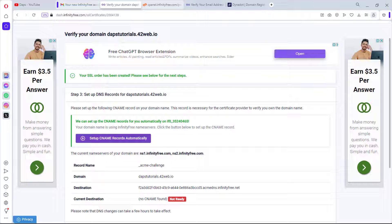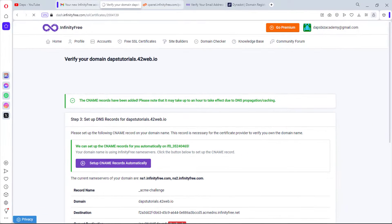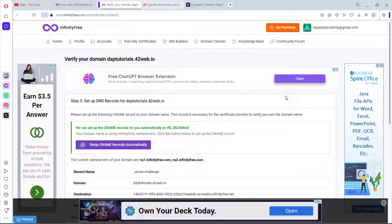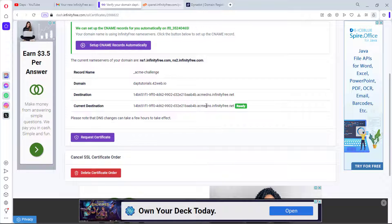SSL has been created. We need to set up a CNAME record, and the good news is it can be set up automatically — let's hit the button to do that. Now we need to give this some time to propagate. I'll pause the video and wait.